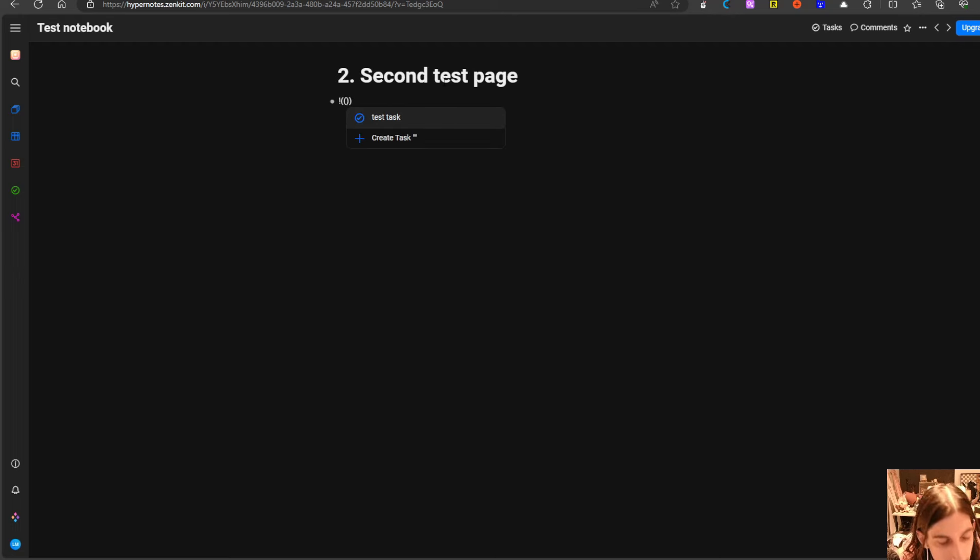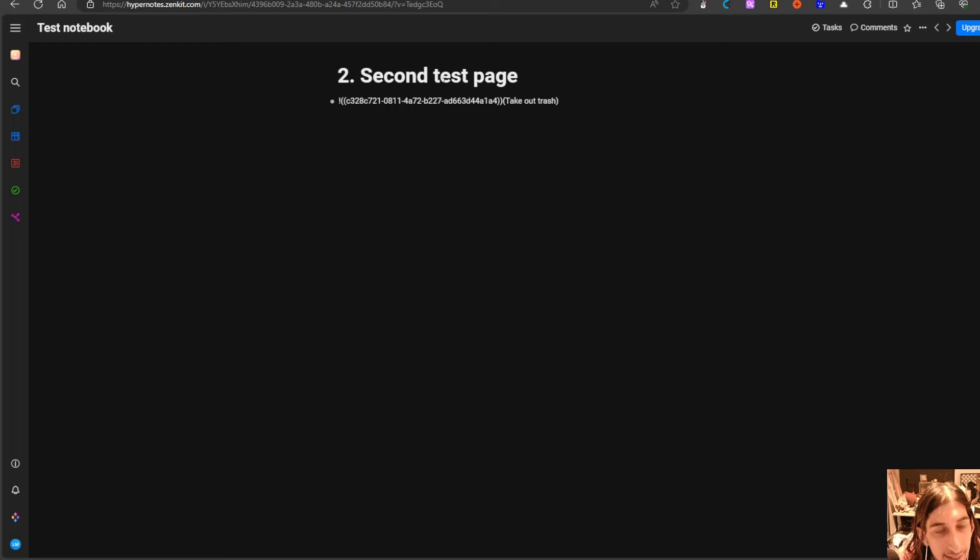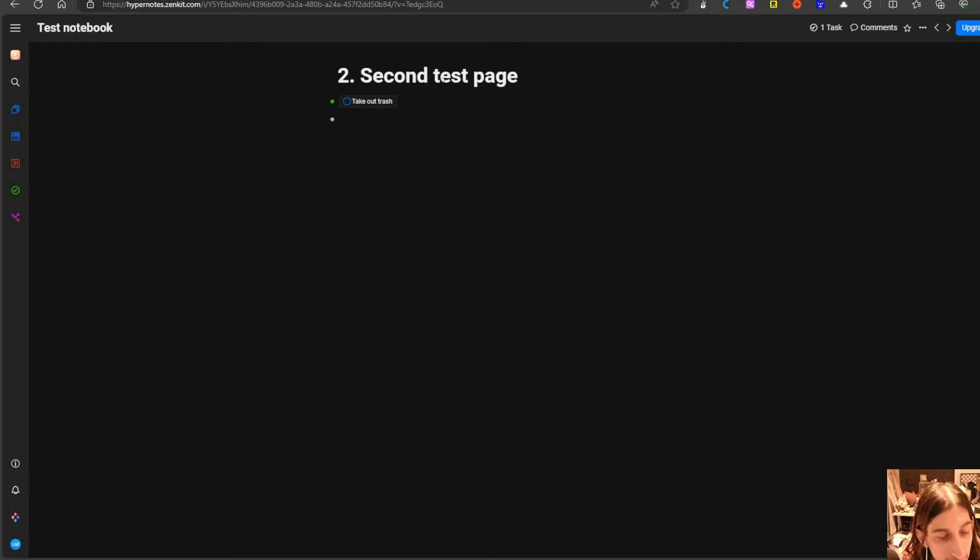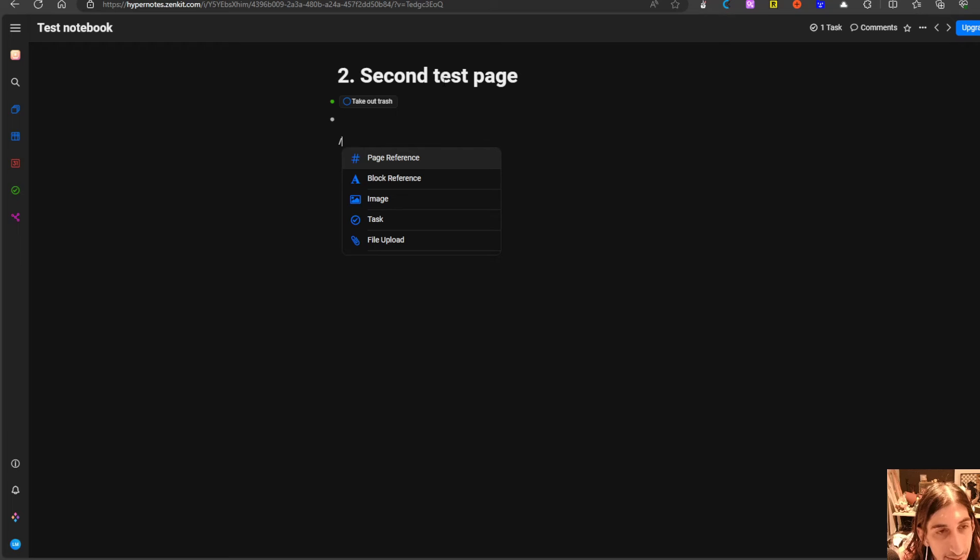So task take out trash and shift enter and here we go and I can do a page reference.